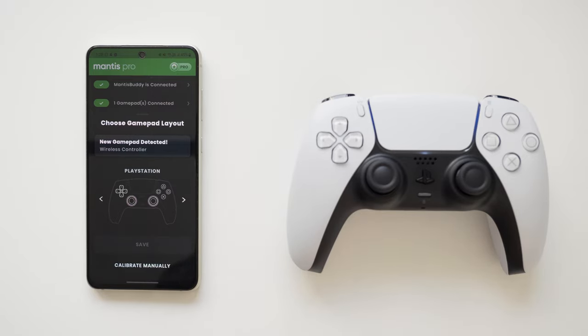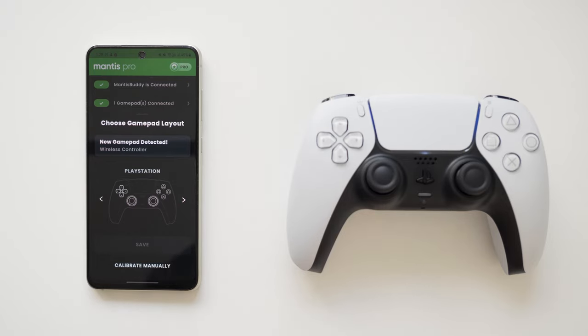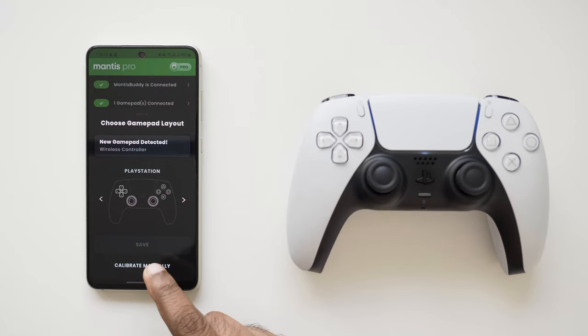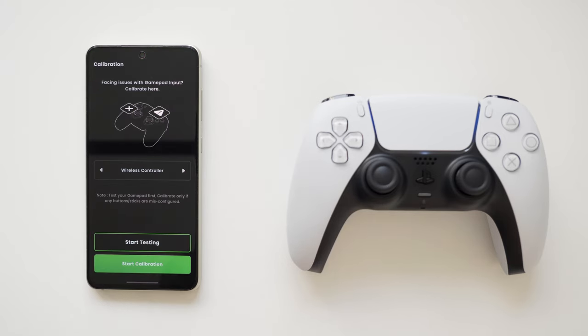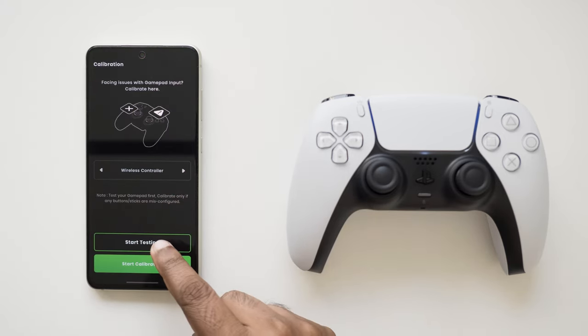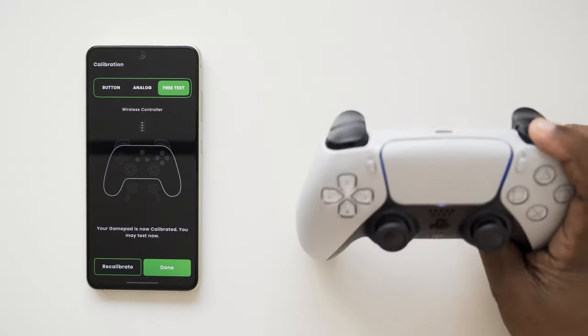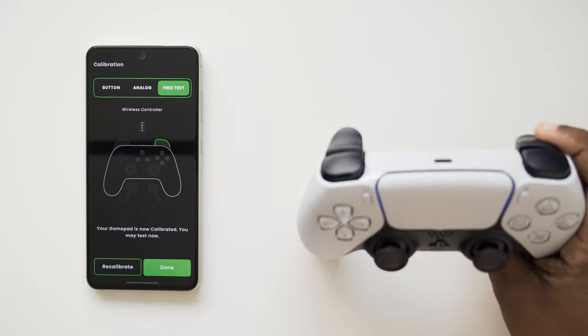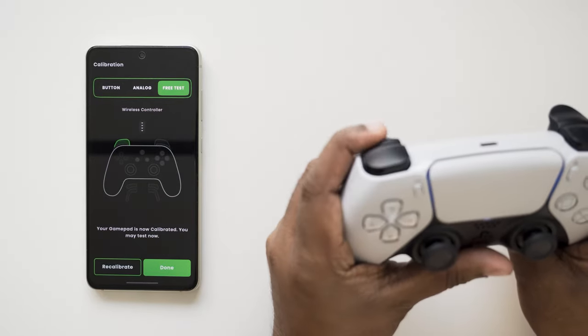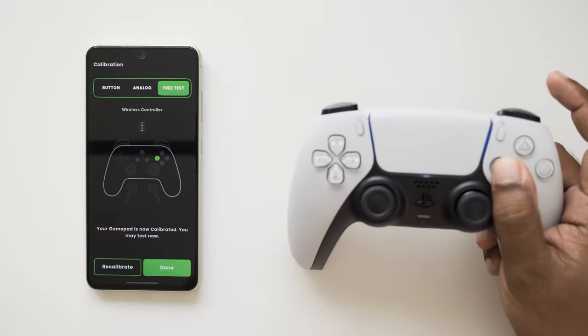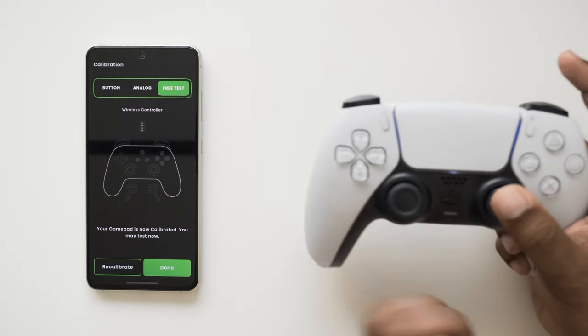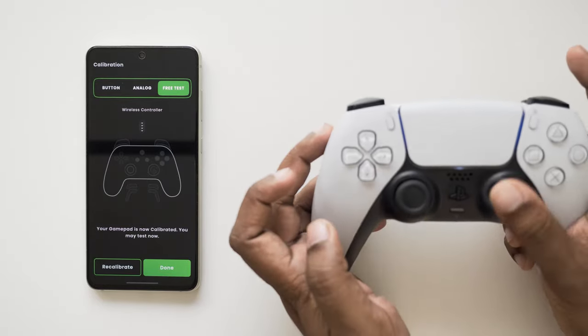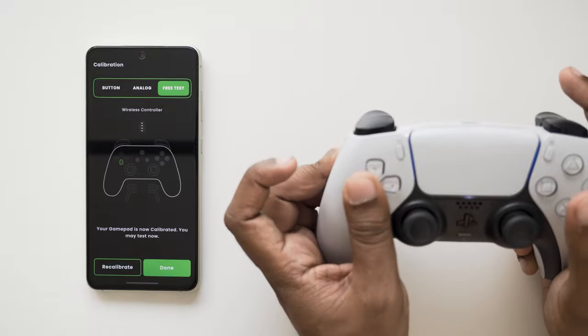Mantis houses the most robust gamepad auto calibration algorithm which has been refined over time with data of thousands of gamepad models from our loving community. Let's see how well the auto calibration mechanism worked in this case for our PlayStation DualSense game controller. As you can see, the calibration looks just about perfect. The buttons, the triggers and the thumbsticks all are being detected correctly.